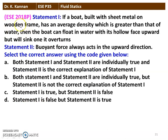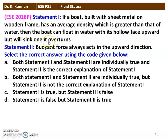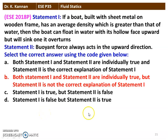The next question from the 2018 question paper. Statement 1: If a boat built with sheet metal on a wooden frame has an average density greater than that of water, then the boat can float in water with its hollow face upward but will sink when it overturns. Statement 2: Buoyancy forces always act in the upward direction. Both statements are individually true, but Statement 2 is not the correct explanation for Statement 1.